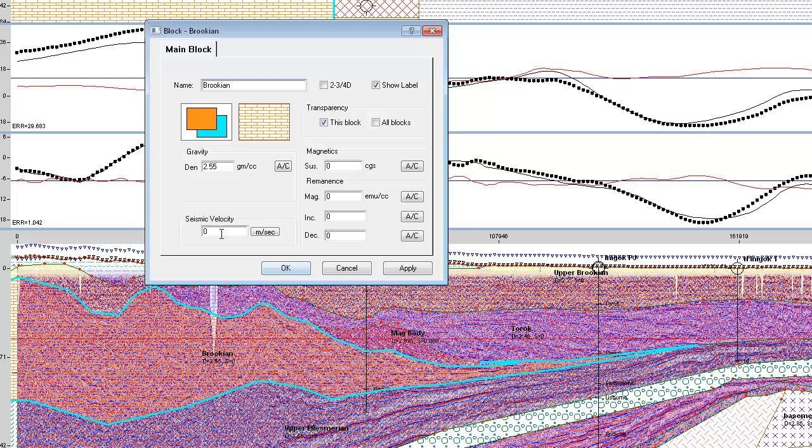In the time window, it was important for us to assign the seismic velocity in order for us to be able to convert it to the depth section.